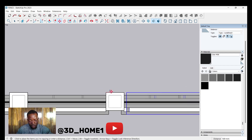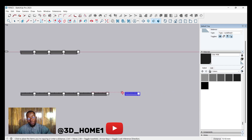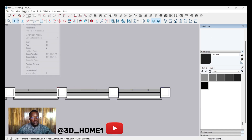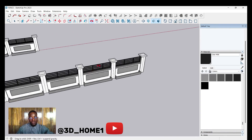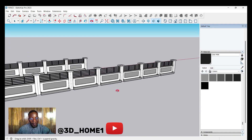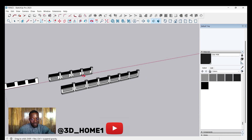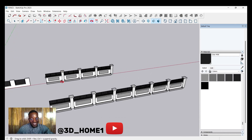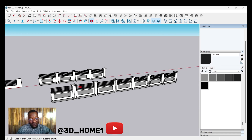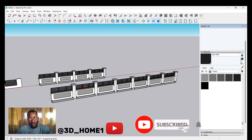This is how you keep copying and pasting depending on the length of your fence — you can keep going. Once you check the 3D view you'll see you've done something amazing. This is the fence, and this is all about modeling it. If you find the video helpful, please subscribe, like, and share. If there's anything you don't understand, drop your comment in the comment section and I'll attend to you. Thank you for your time.